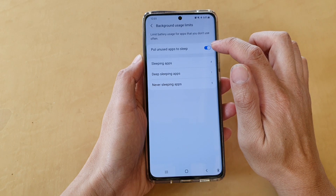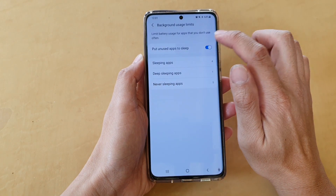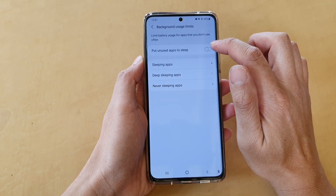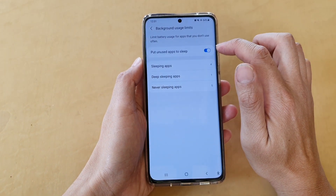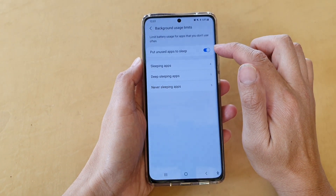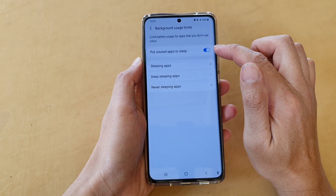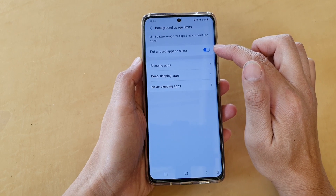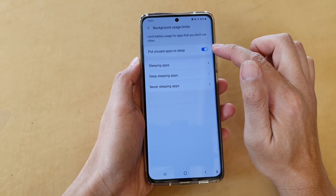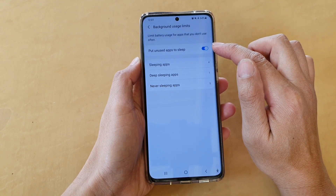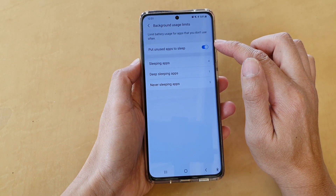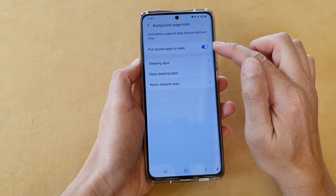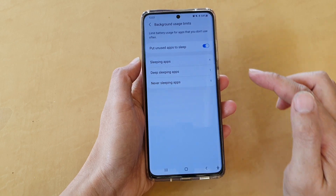Tap on the switch to turn it on or turn it off. If this is turned on, any unused apps that you haven't used for a while will automatically be put to sleep.